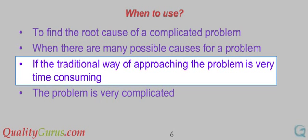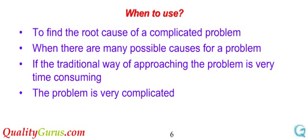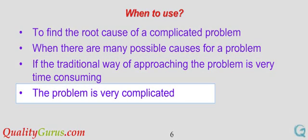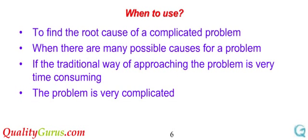If the traditional way of approaching the problem, such as trial and error, or trying all possible causes, is very time consuming. The problem is very complicated and the project team cannot identify the root cause.